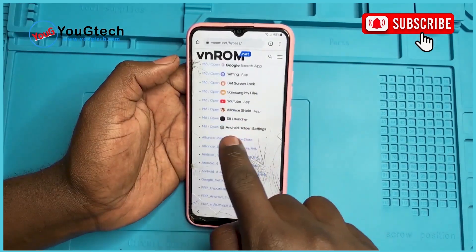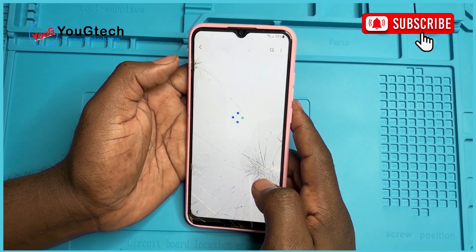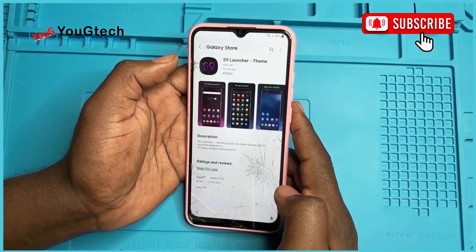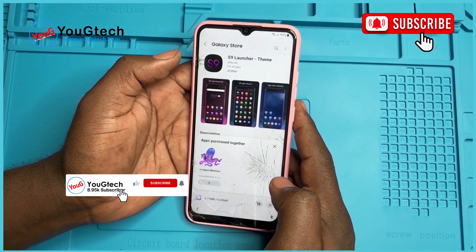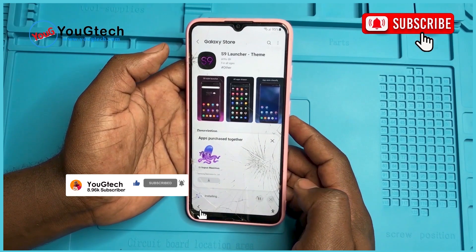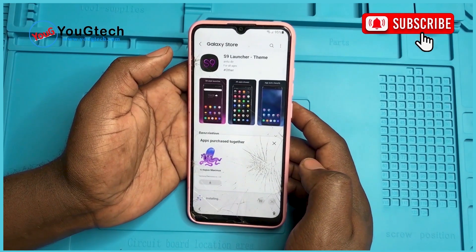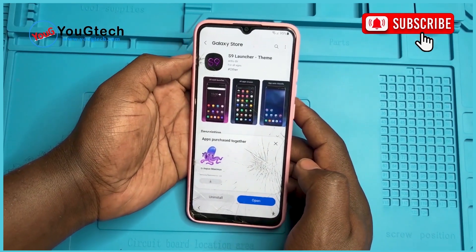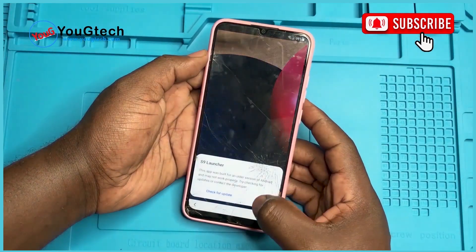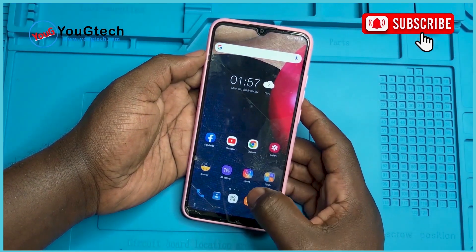Now we need a launcher. For this case I will use the S9 launcher — you are free to use any other. Install. Install anyway — we are aware of that. Open the launcher. Continue. Here we are, we have the menu.